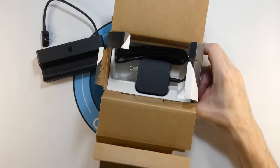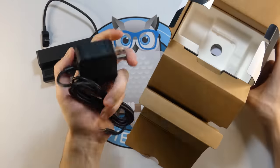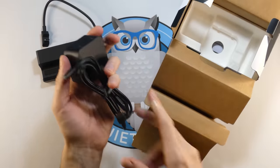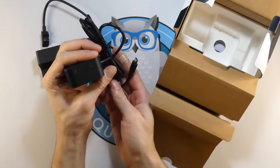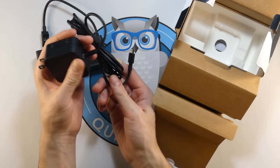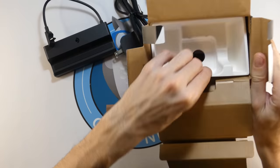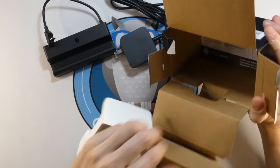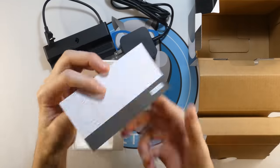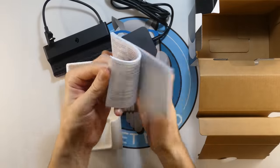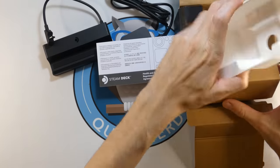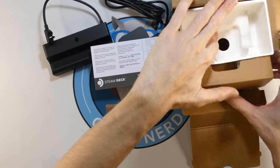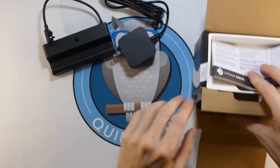Anything else inside of the box? It does come with another power brick, which is good, so you don't have to use the one that came with your Steam Deck. And it comes with a little pamphlet. So that's all it comes with. Let's check it out.